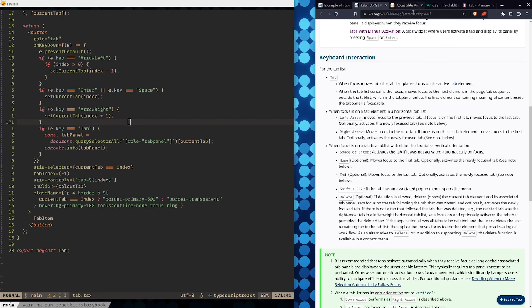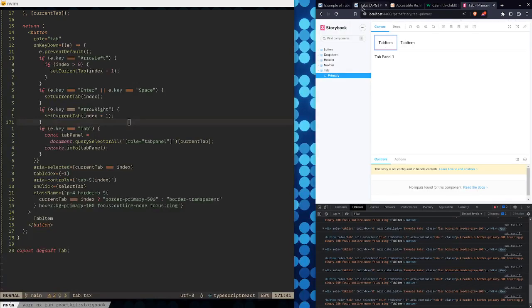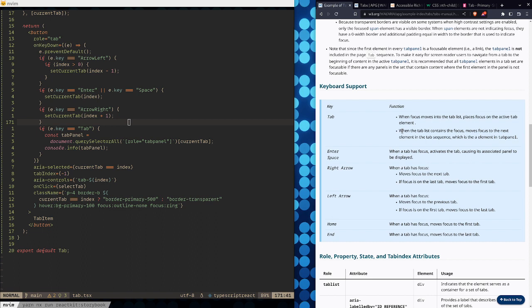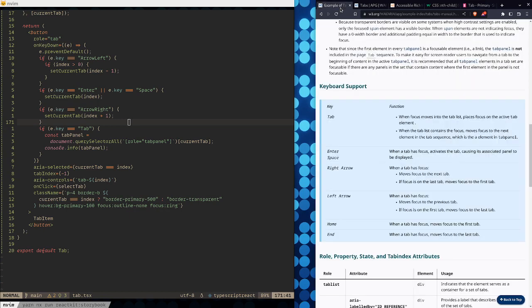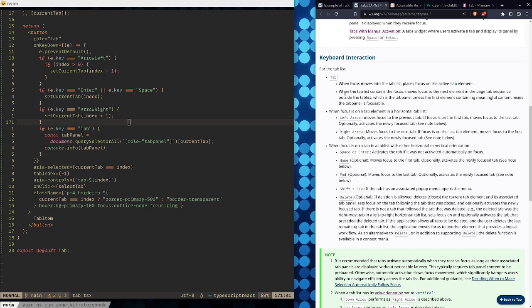If somebody presses Tab while on the tab list, the next thing should be the tab panel — unless the first element containing meaningful content inside the tab panel is focusable, in which case focus goes there. Otherwise, focus goes to the tab panel itself. So when we mount a tab panel, we have to figure out what element we can focus on within it.